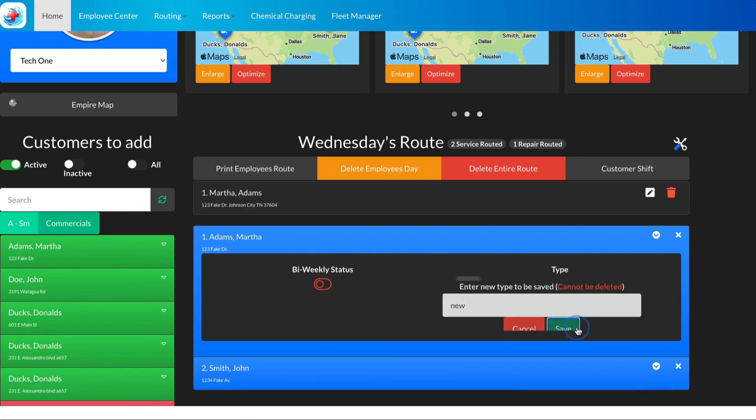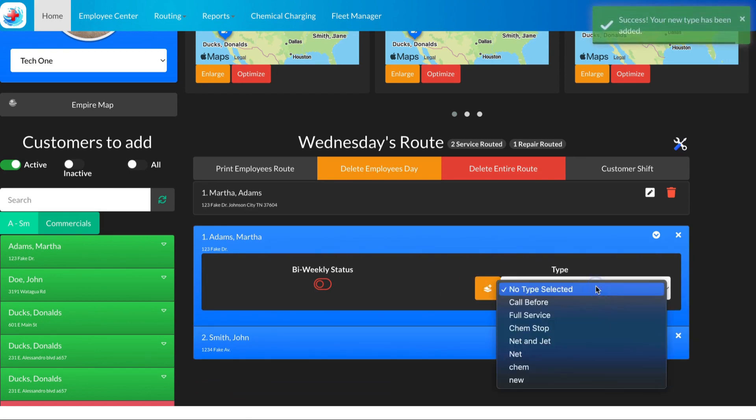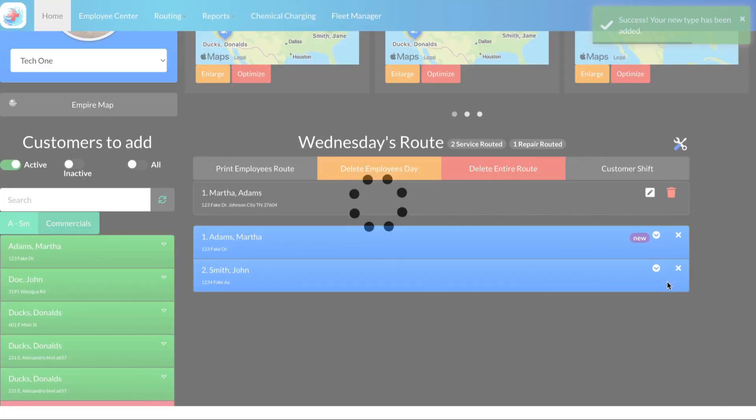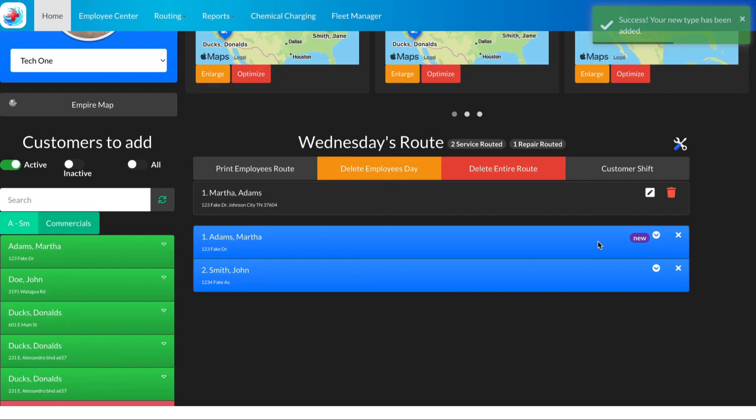And there we are, our new tag. What this does is it follows the customer and shows up on the front of the customer on the Plus app, so the technician knows what's going on.